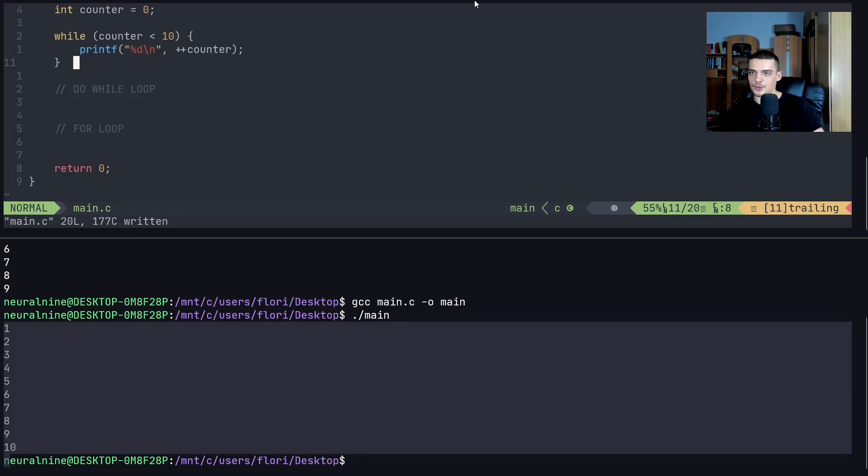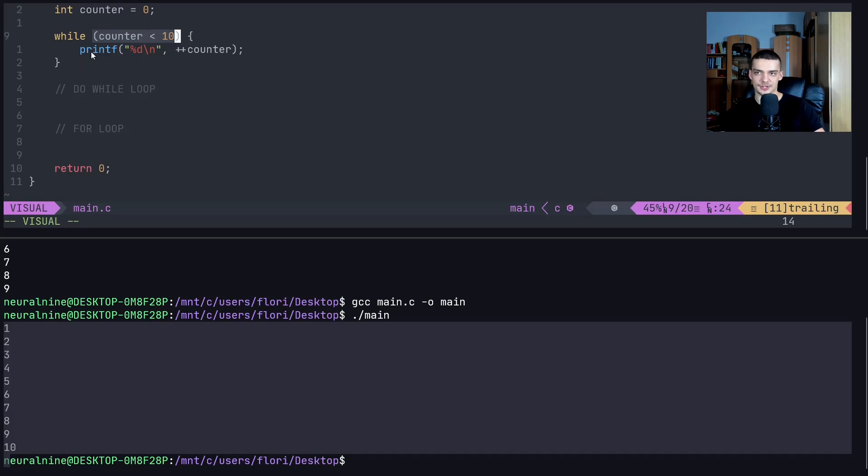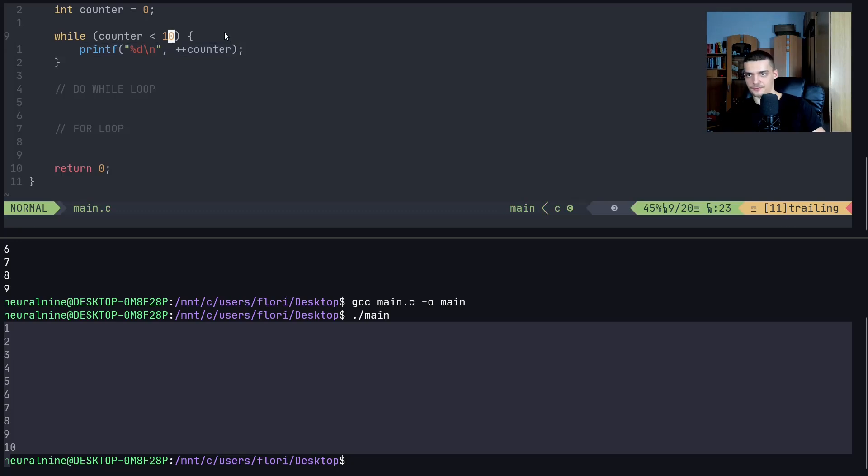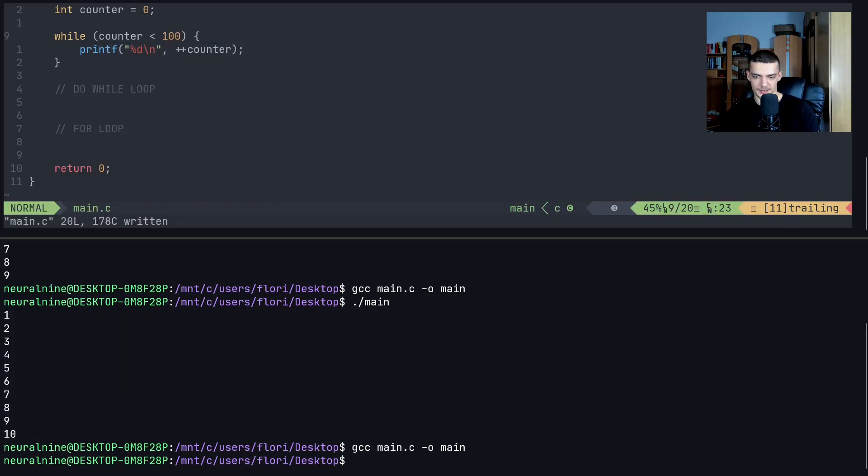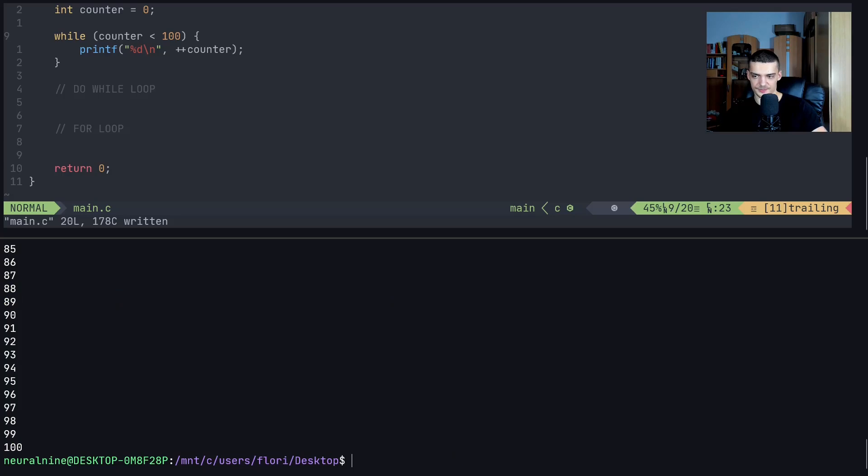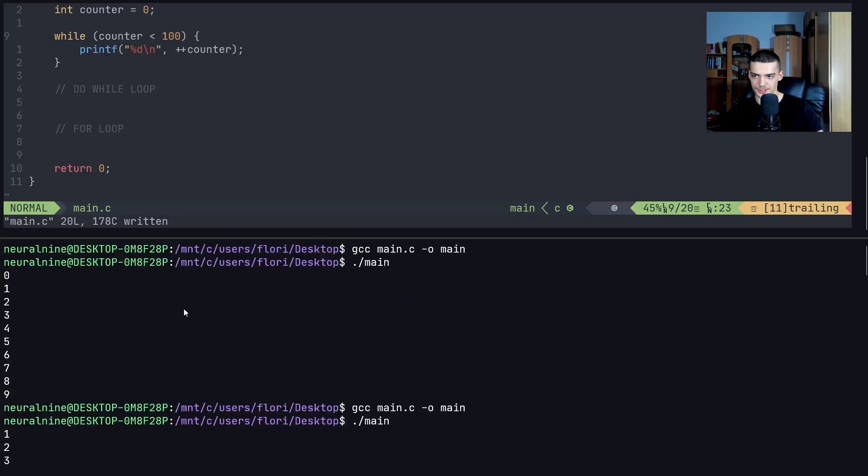So this is a simple while loop. This condition is what keeps the loop running. The loop is executing the code over and over and over again, until the condition is met. And of course, I can increase this number to 100 here if I want to. And if I now recompile and run this, you can see it prints 100 numbers.